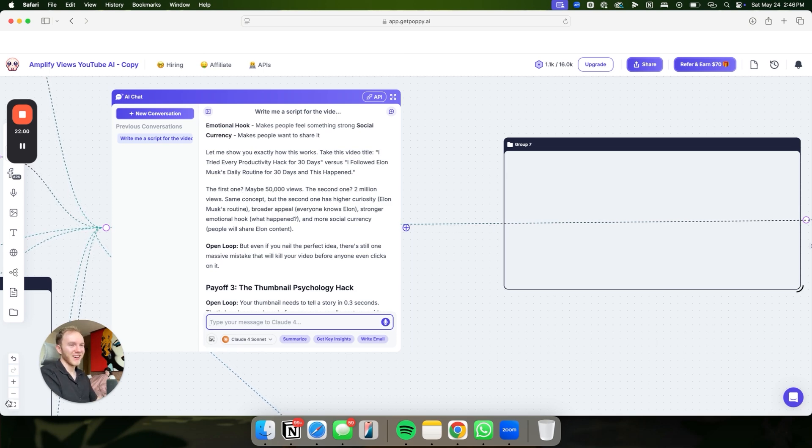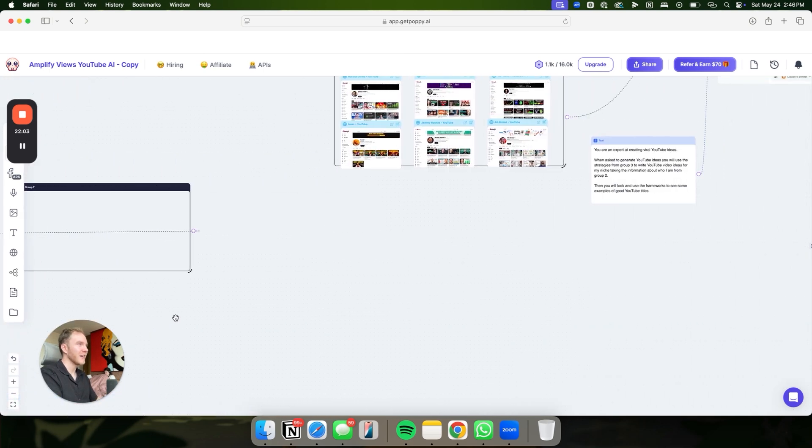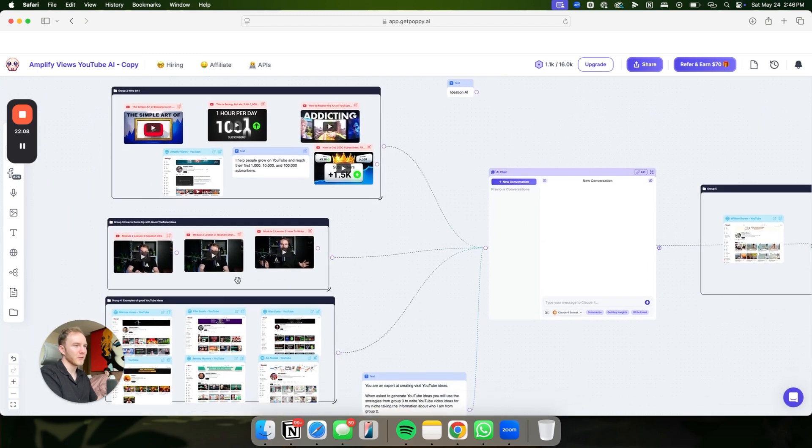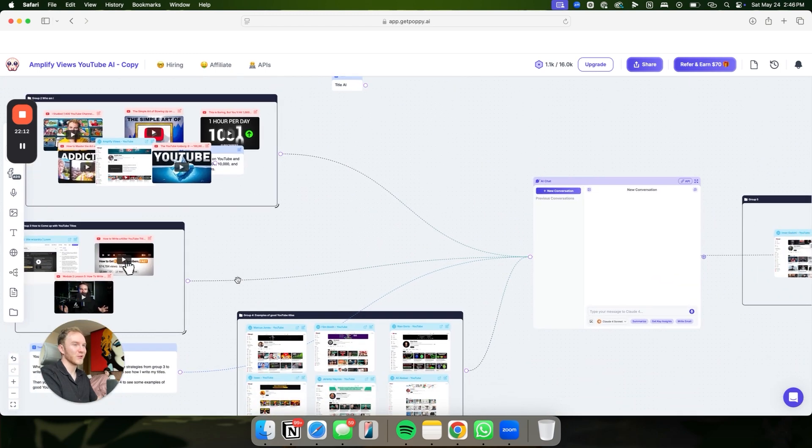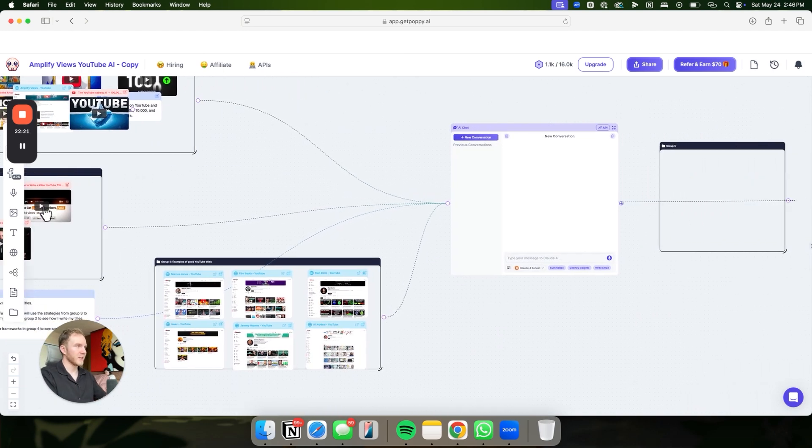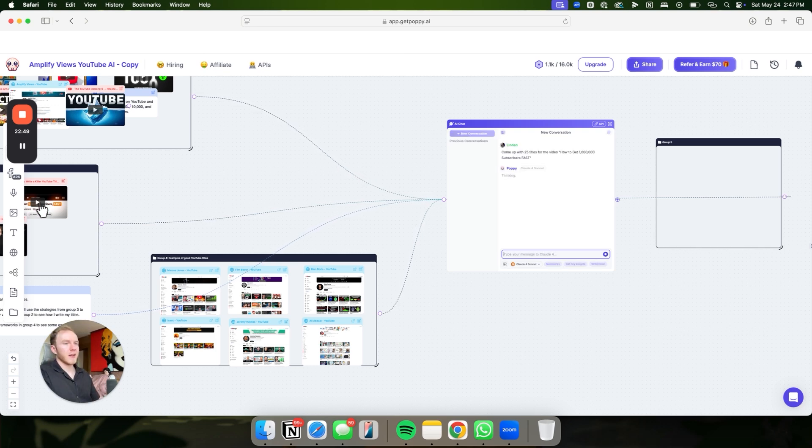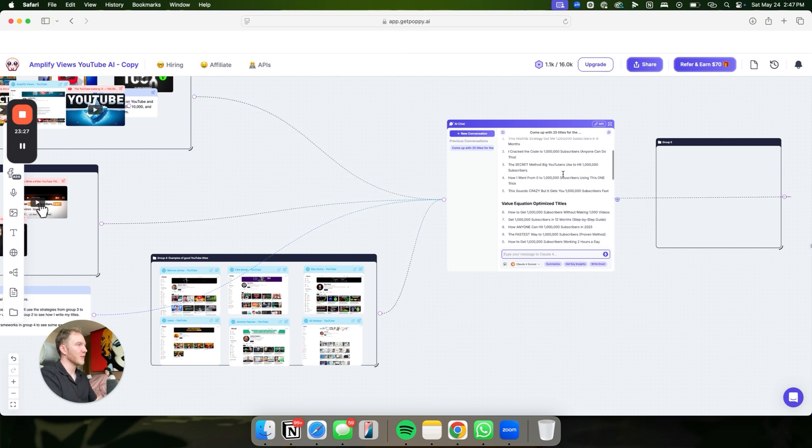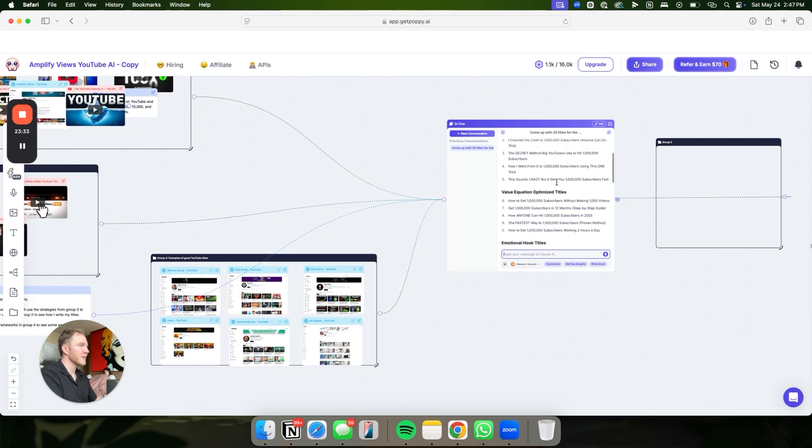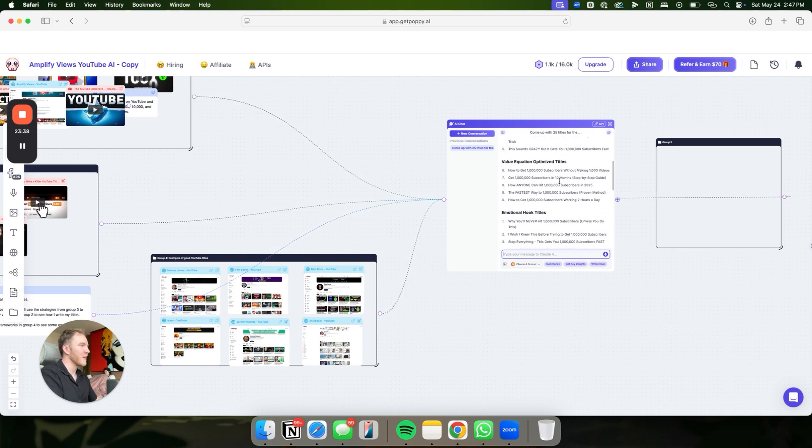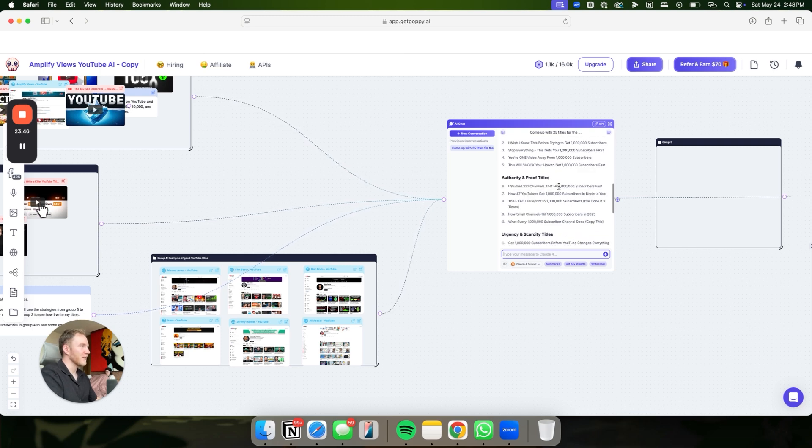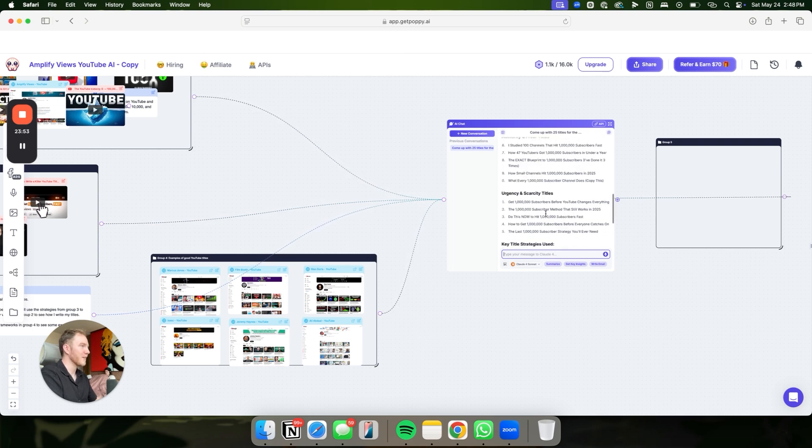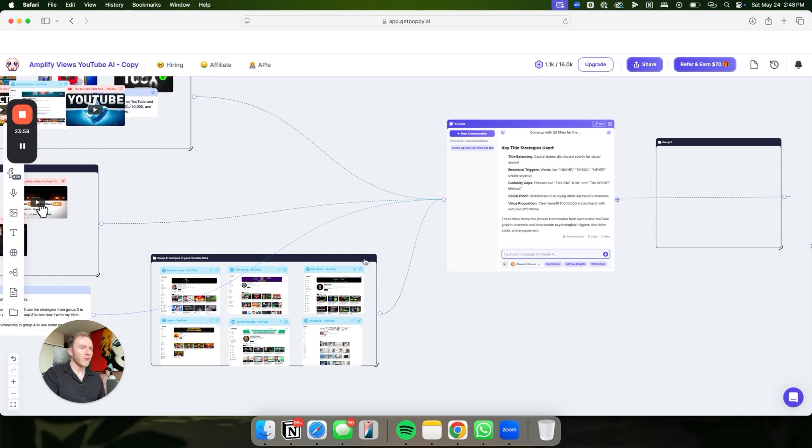It is worth mentioning, on this template, we also have an ideation AI that I'm not going to go over today. You can essentially come up with ideas for your YouTube channel, and then you can also come up with titles for your YouTube channel on here as well. If you have a video idea and you want more titles, you can be like, come up with 25 titles for the video. And it'll come up with some really good titles. This insane strategy got me a million subscribers in six months. I cracked the code to a million subscribers. The secret method made big YouTubers used to hit a million subscribers. These are so good. You're one video away from one million subscribers. That one's so fire. Like these are just really good.